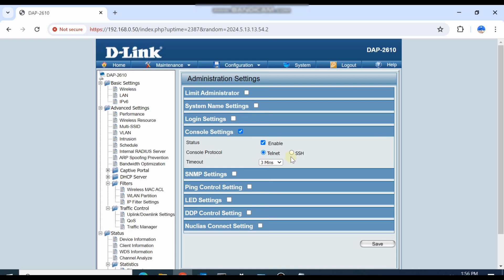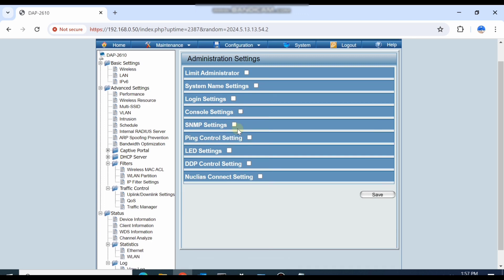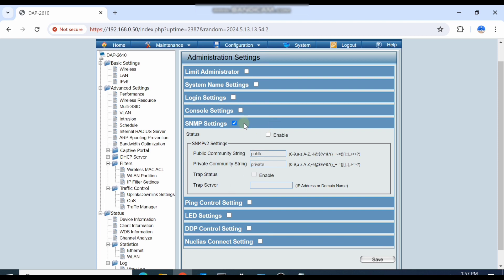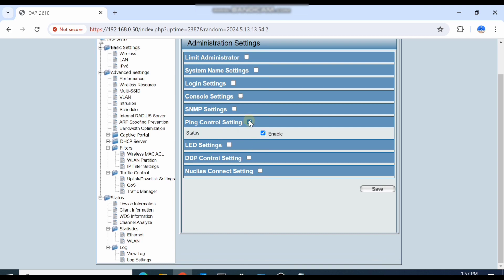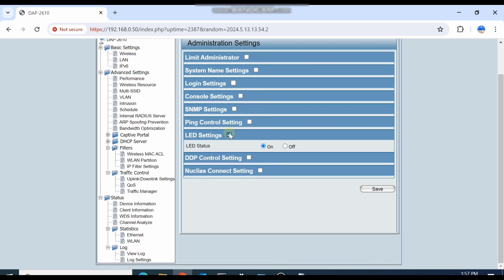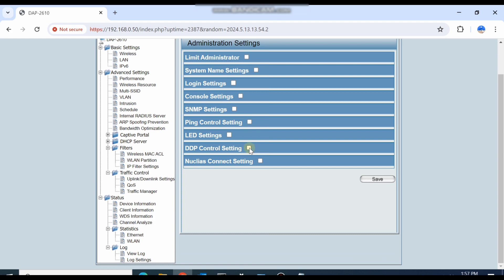You can enable SSH or Telnet on the console, and configure SNMP settings. If you want to monitor your traffic on an SNMP server, you can write the SNMP server IP here and monitor traffic through SNMP. There are also ping control, LED settings, DTP control, and other controls available.